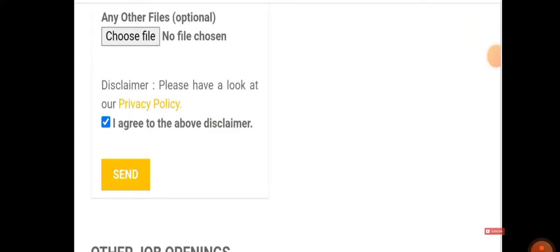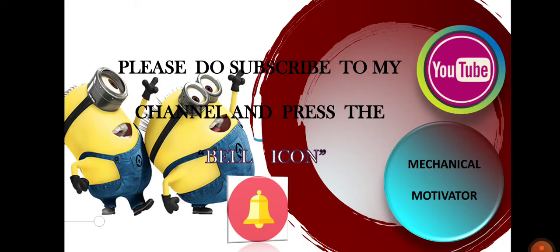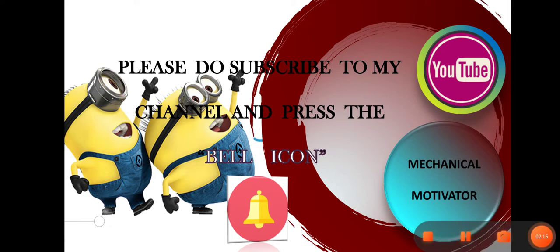If you feel this video is useful, kindly share the video to all mechanical graduates so they can make the best use of it. Do subscribe to our channel and stay tuned. We will be bringing all job opportunities to your doorstep. Thanks for watching this video, have a great day.